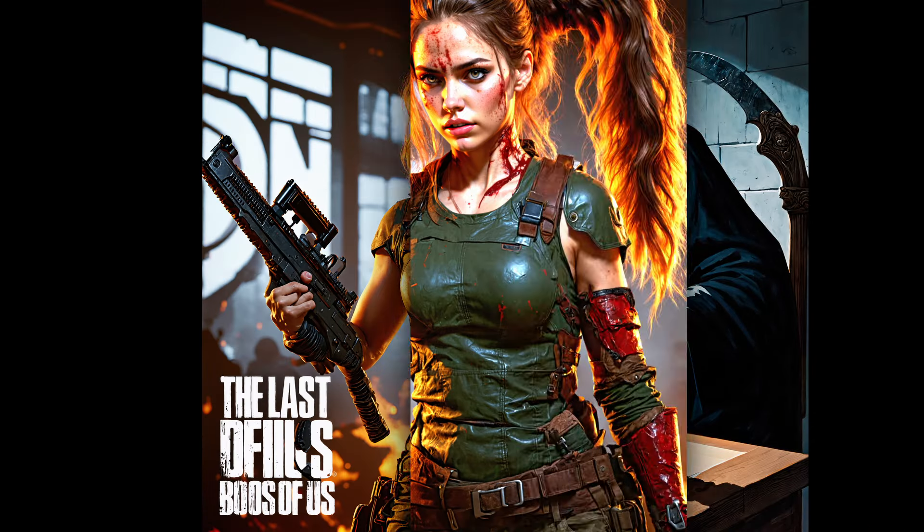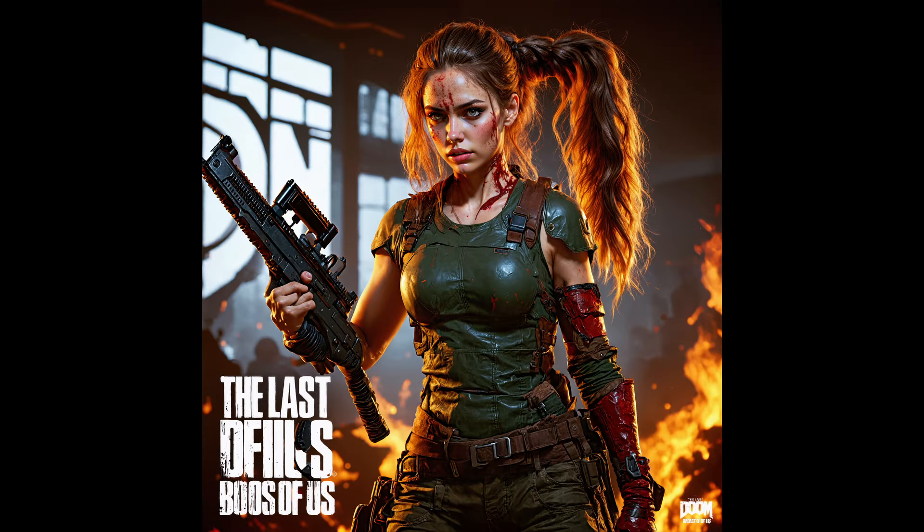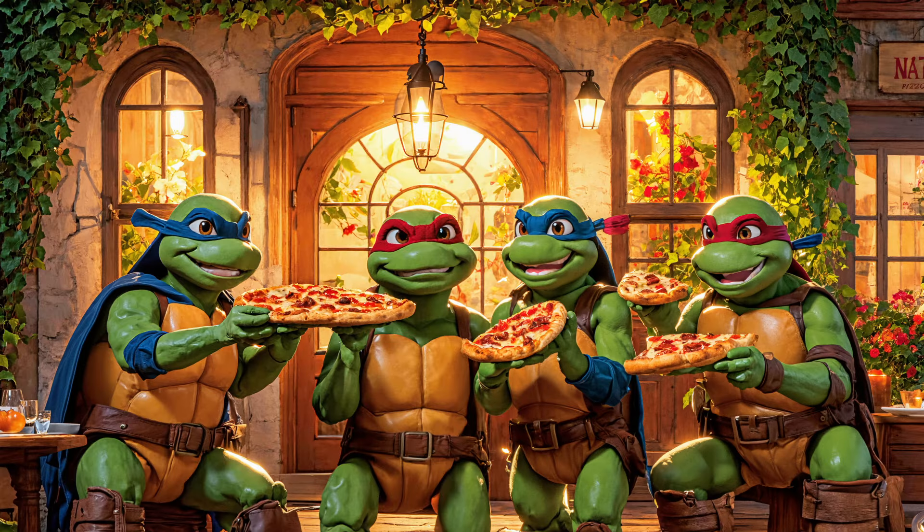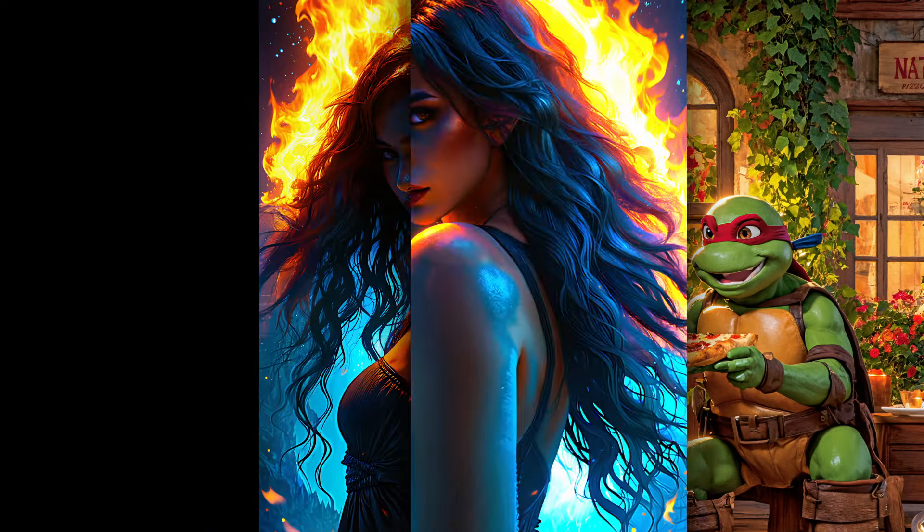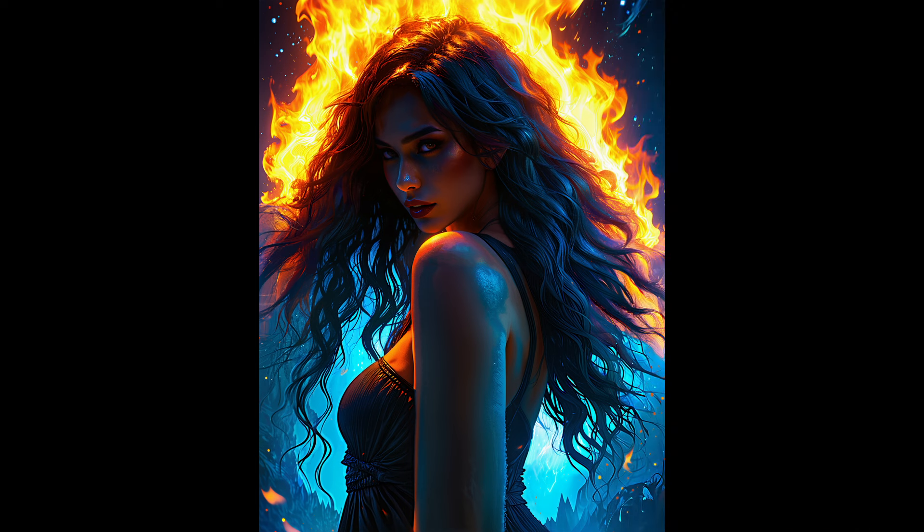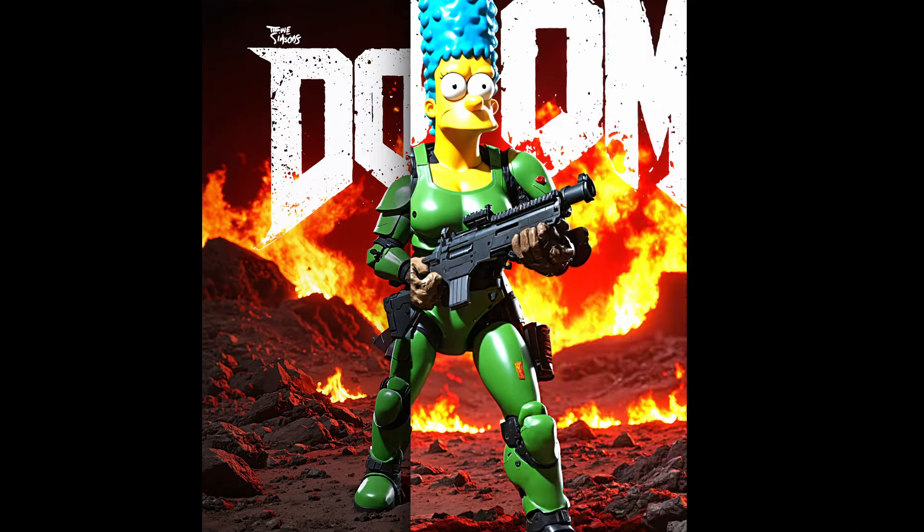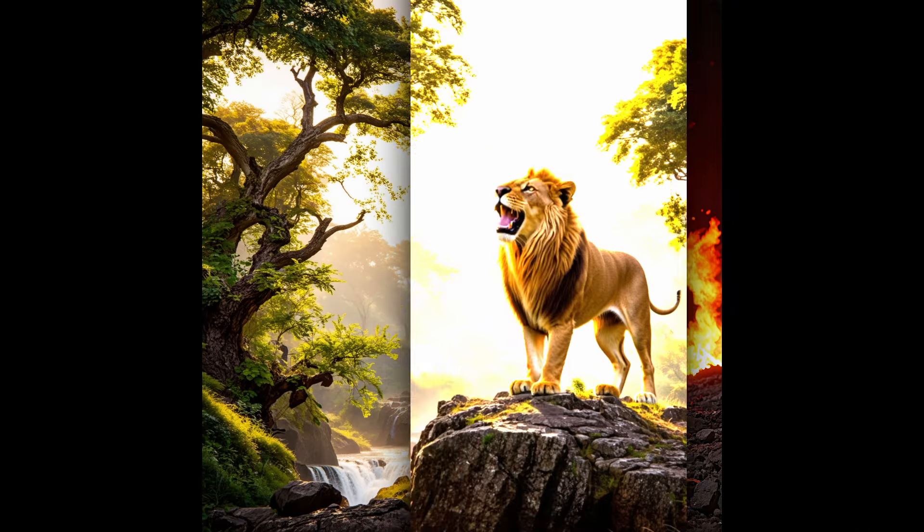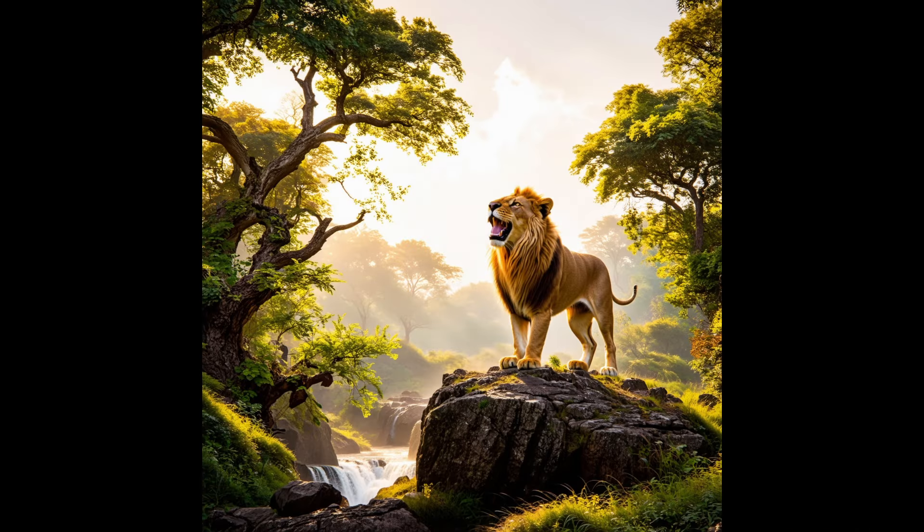All in all this model has potential and I will experiment with it a lot more in the future and keep you updated. While you are waiting for the community fine tunes I suggest you watch this video next to level up your art skills.